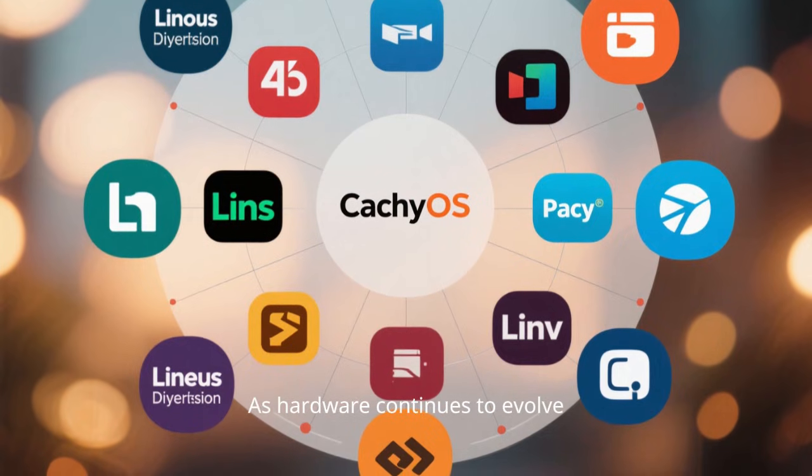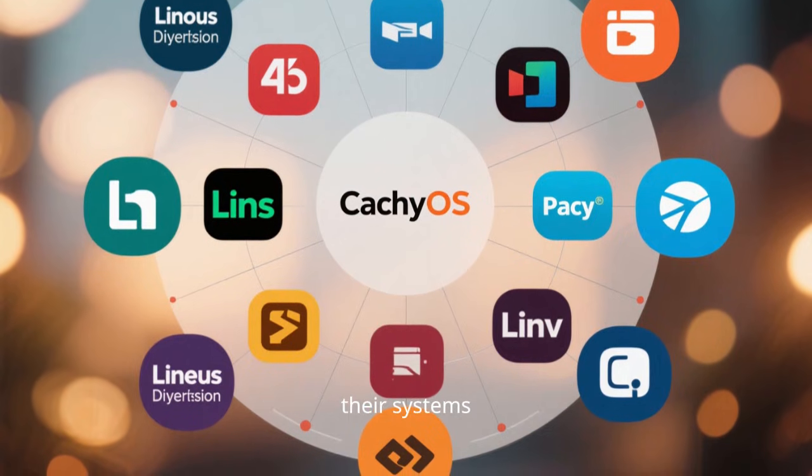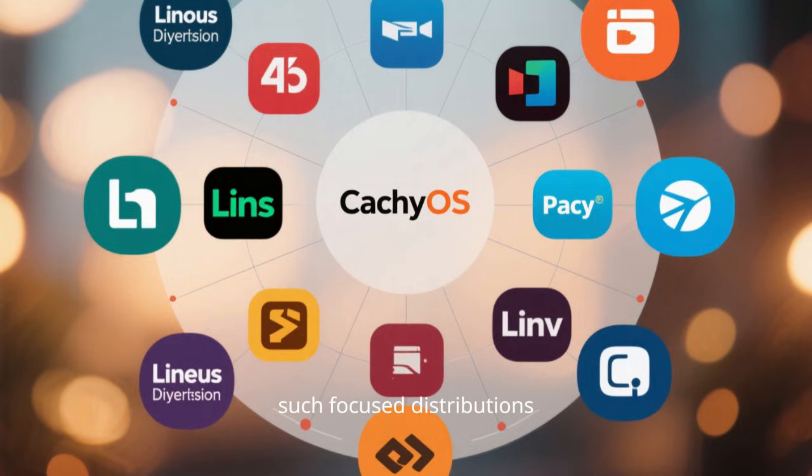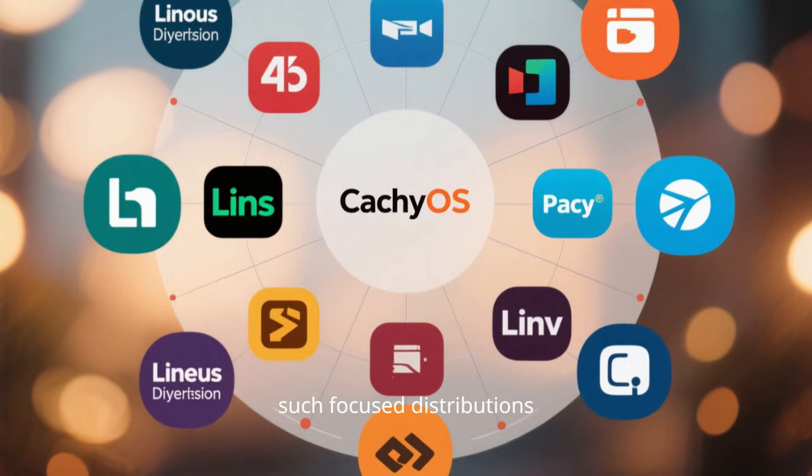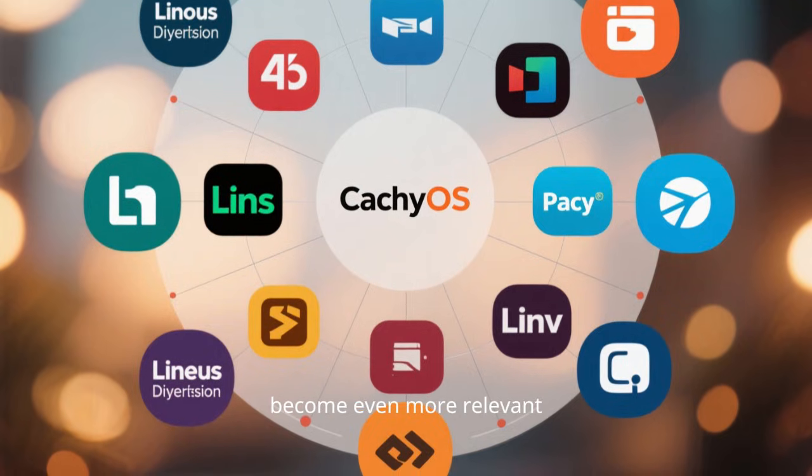As hardware continues to evolve and users demand more from their systems, such focused distributions are likely to become even more relevant.